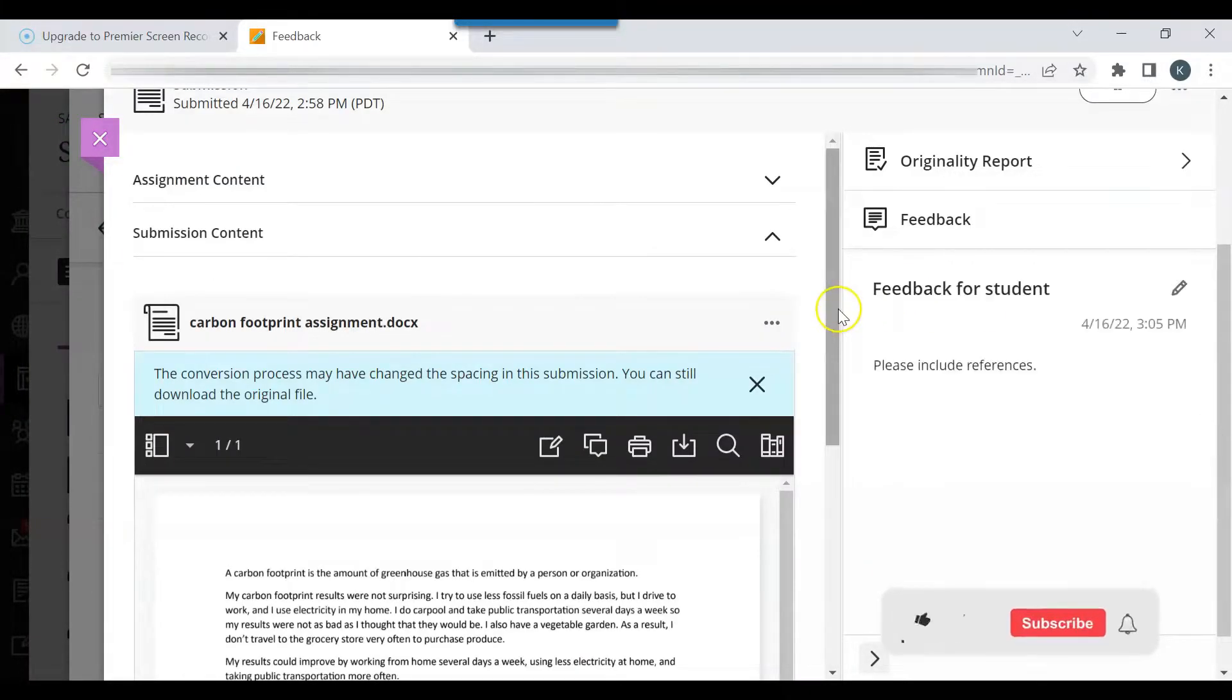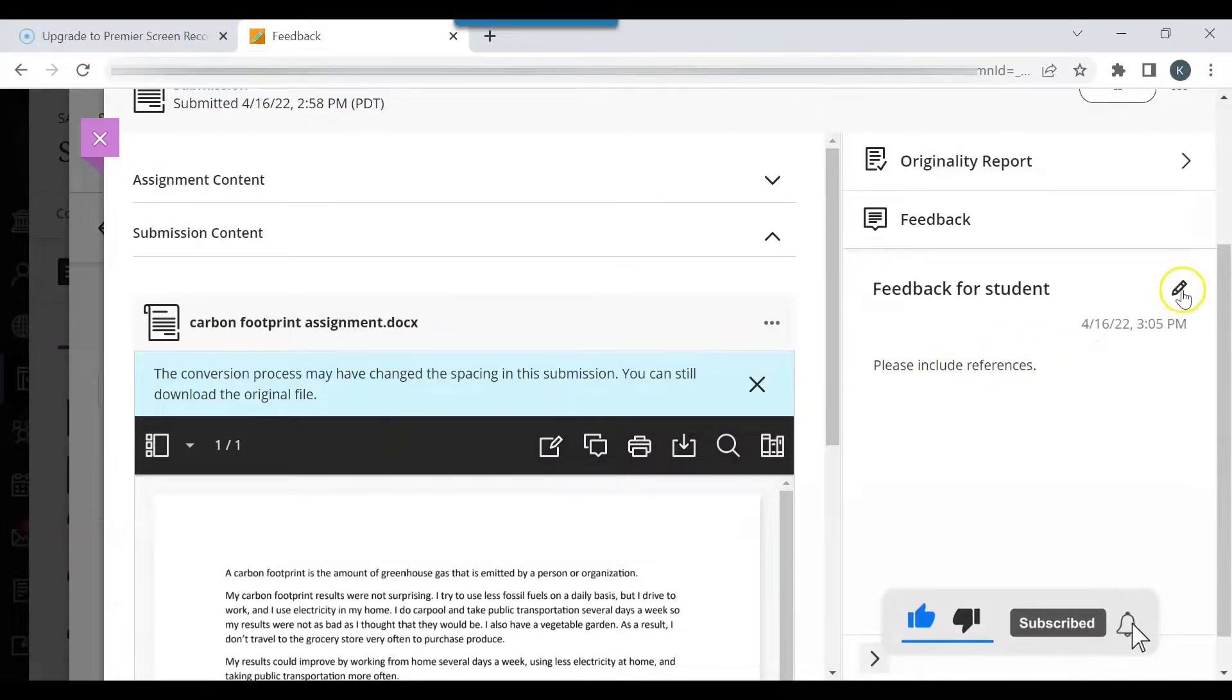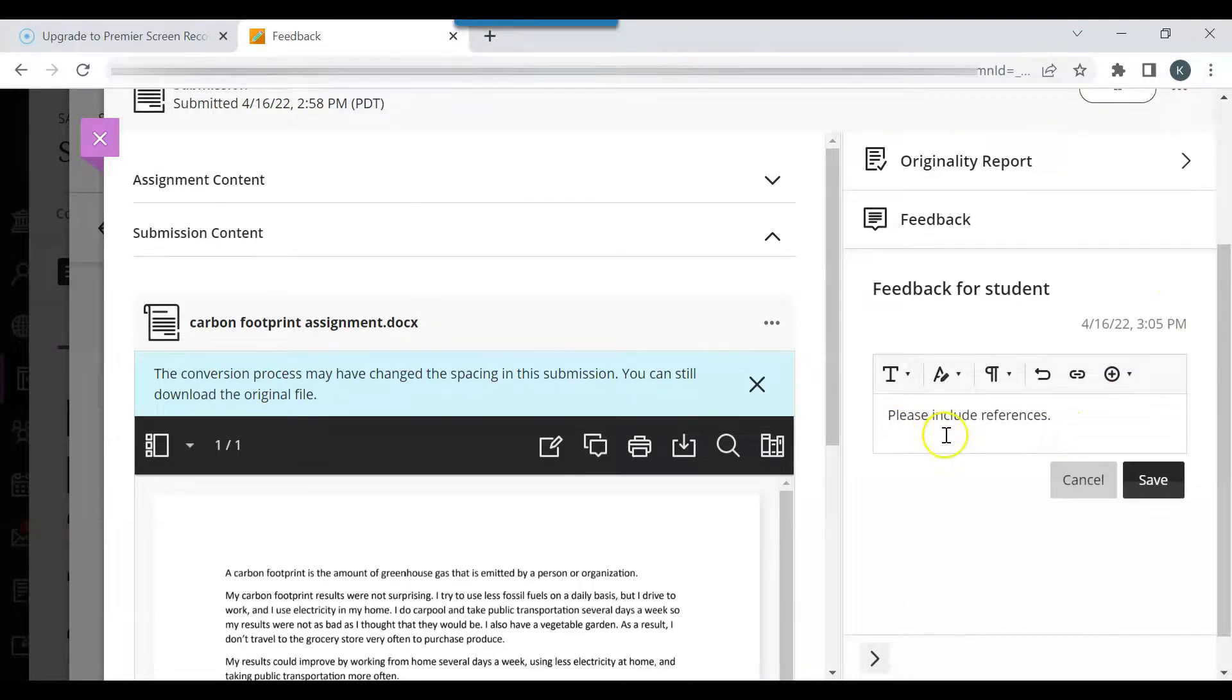You can grade the paper using annotations or you can add feedback for the student. You can see I already added feedback: Please include references.